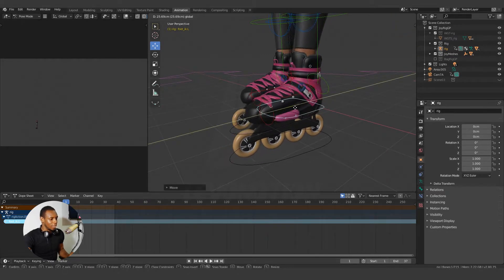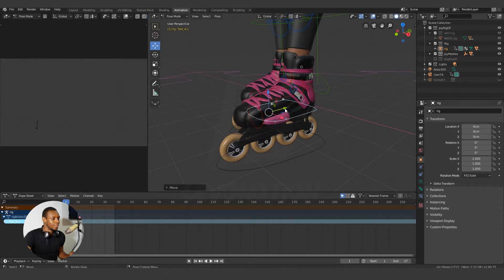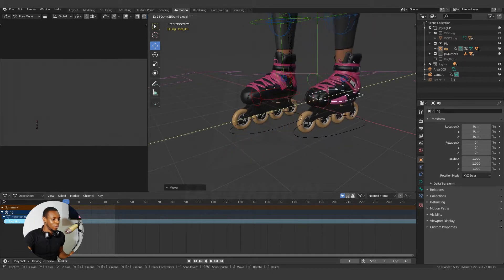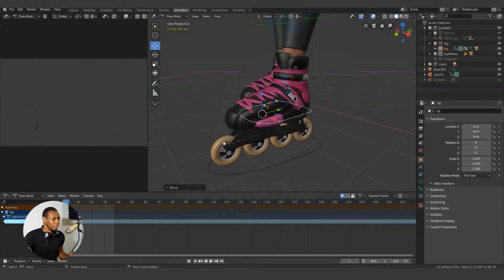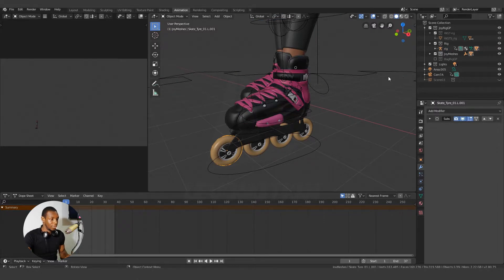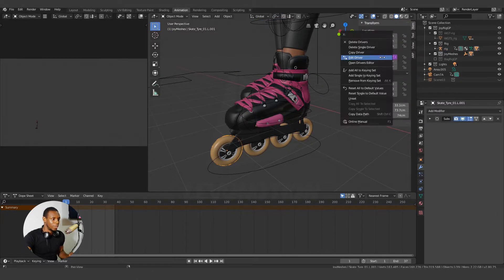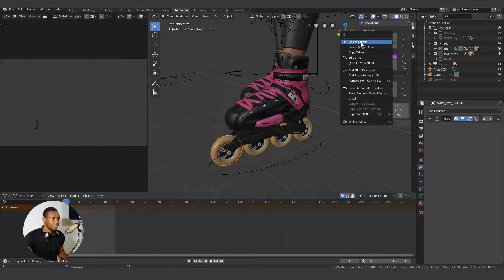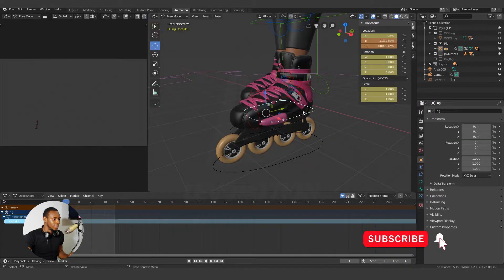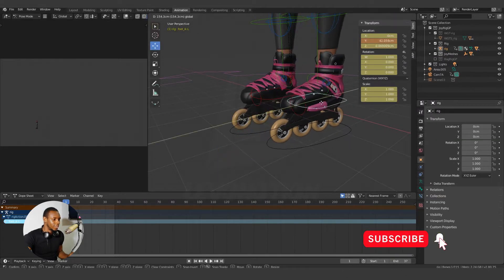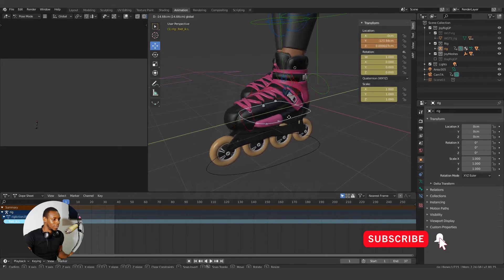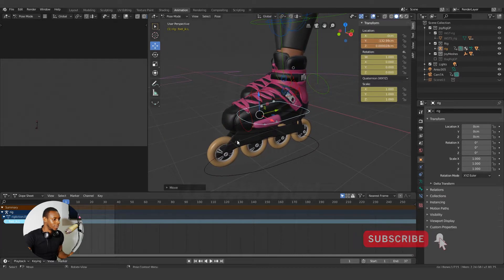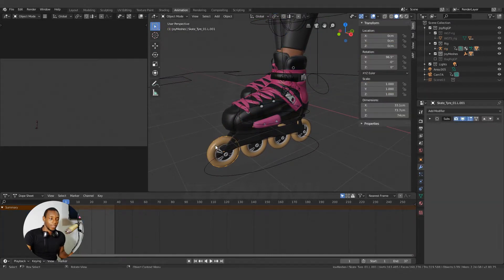But currently, we have all four wheels rotating. And when I delete this, you can see that every other wheel is rotating except for this wheel. So let's build the drivers together.